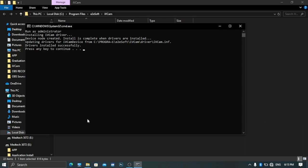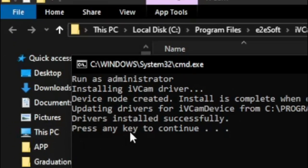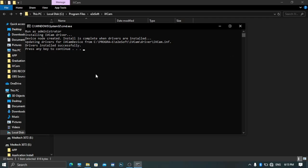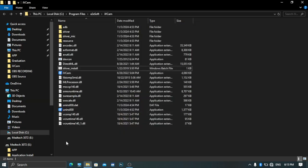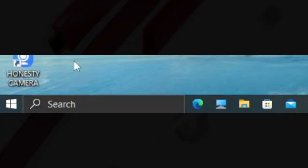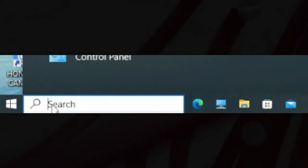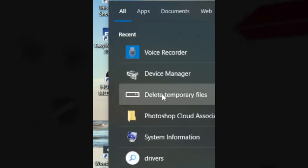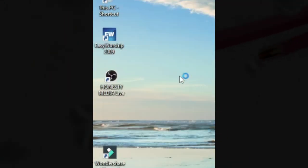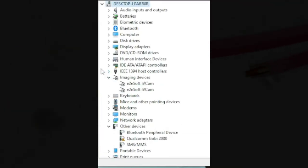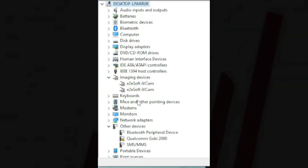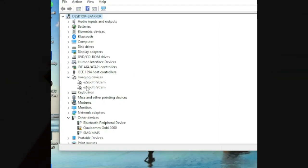You have to restart your PC. After this, go ahead and restart your PC. It will show a prompt to press any key to continue, so go ahead and press any key. To confirm that you have two slots of iVCam, click on Device Manager again — type 'device manager' in the search box, open it, and go to Imaging Devices.